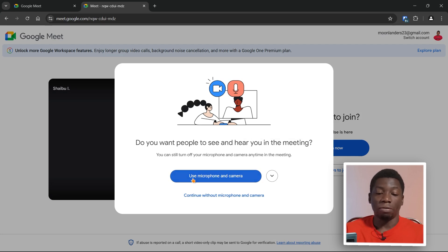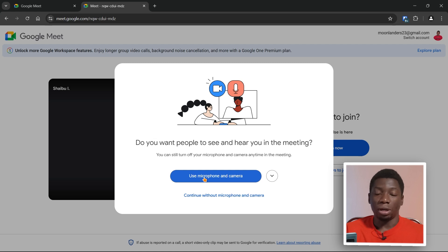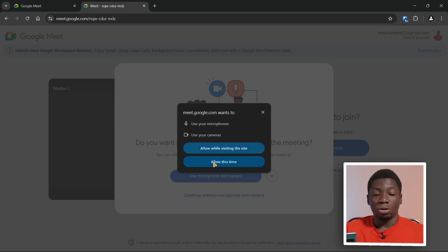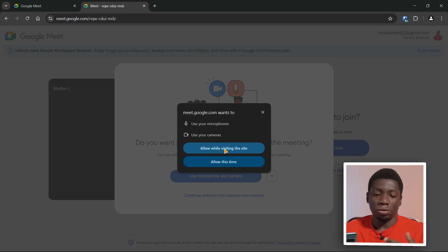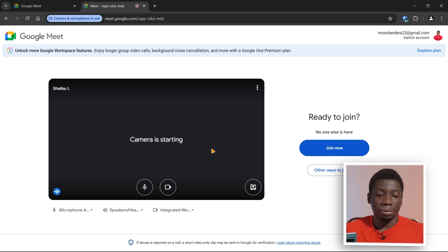The website is asking for access to your microphone and camera. You have two options — I recommend selecting 'Allow while visiting the site' so that whenever you visit this website you don't always get this pop-up again. Click on 'Allow while visiting the site.'